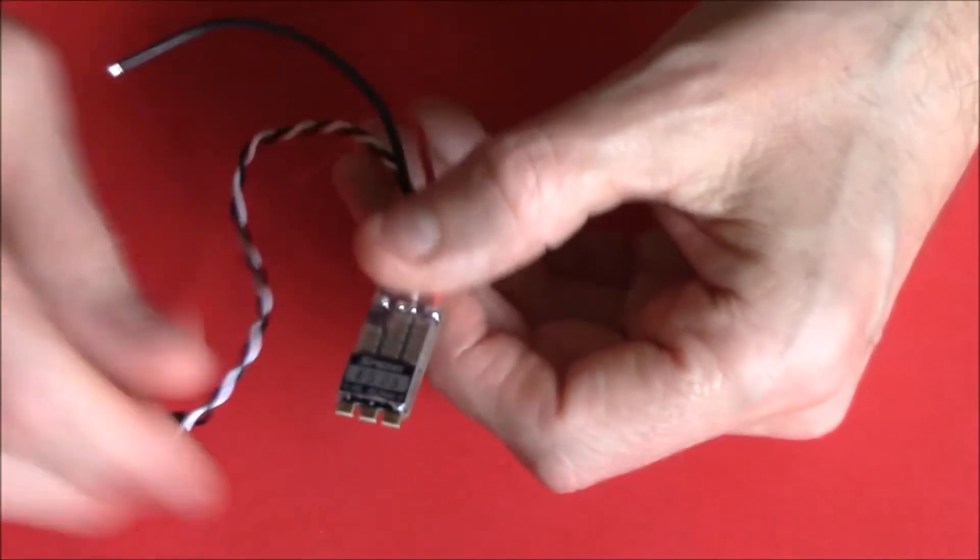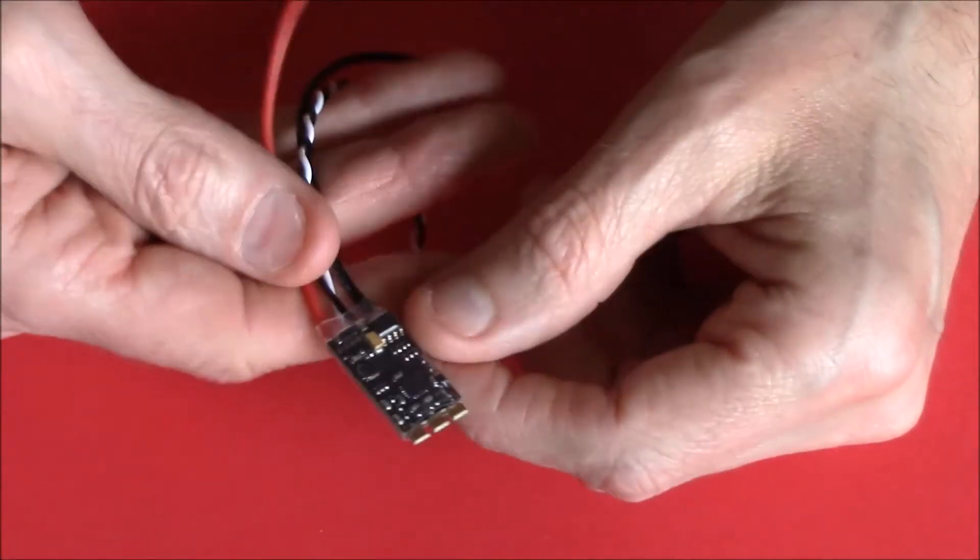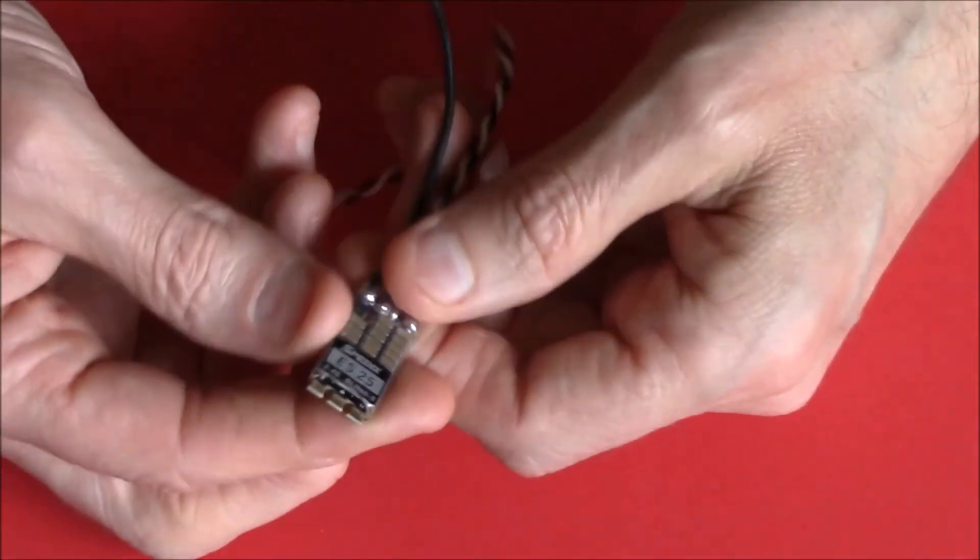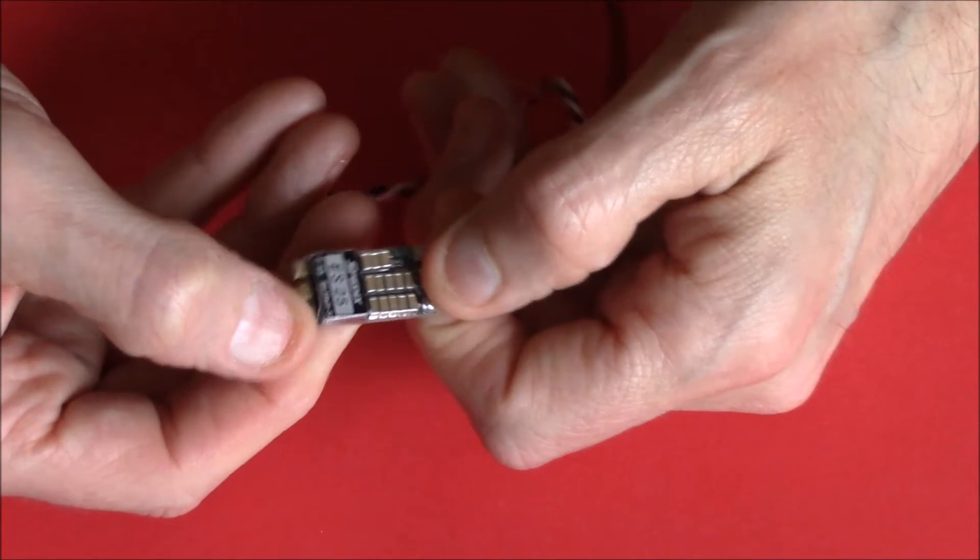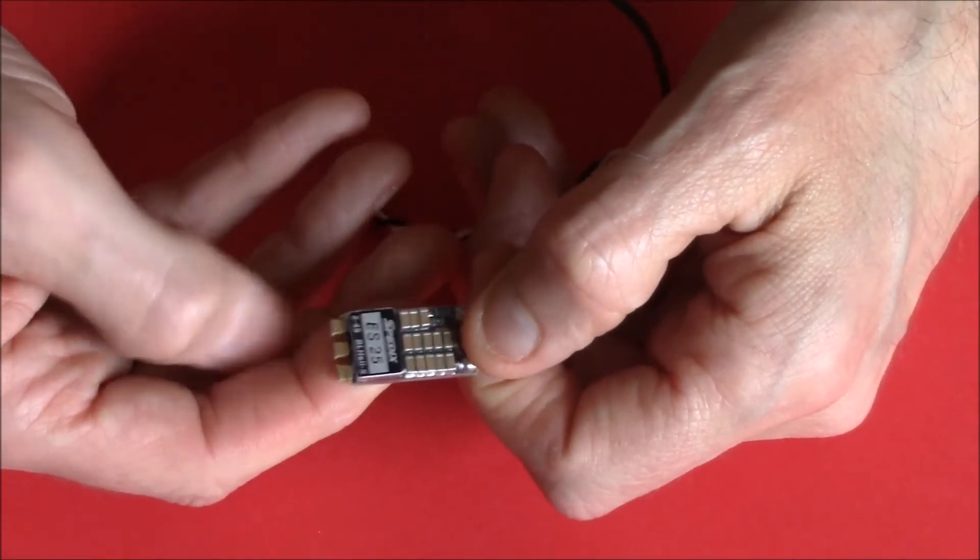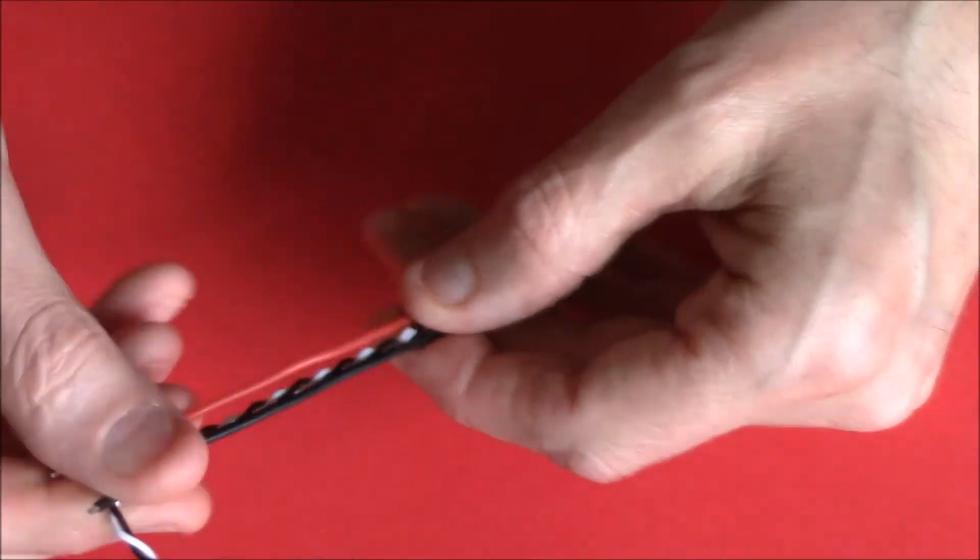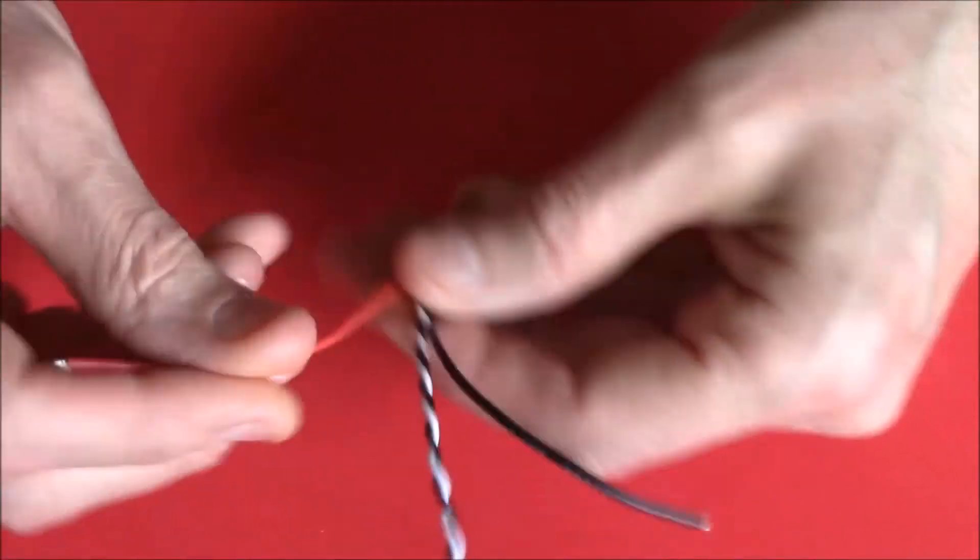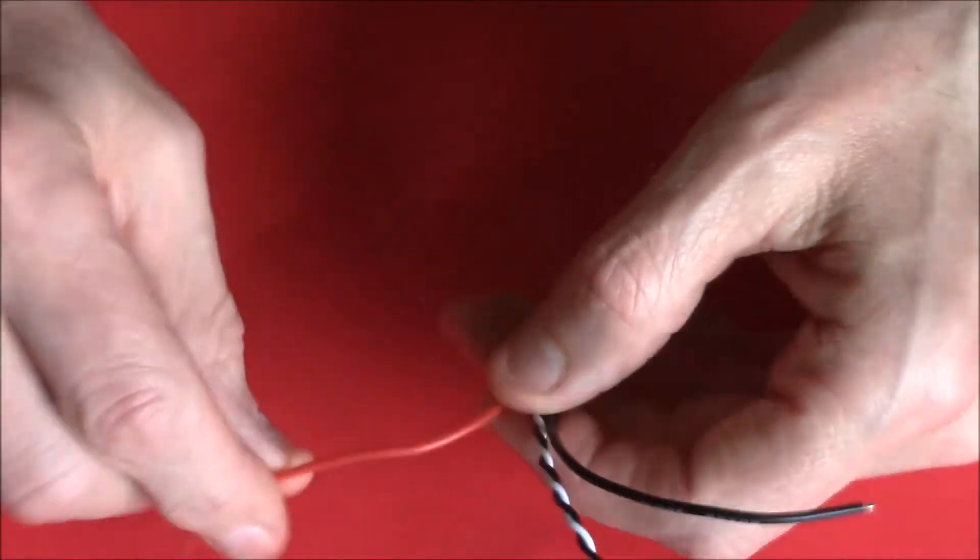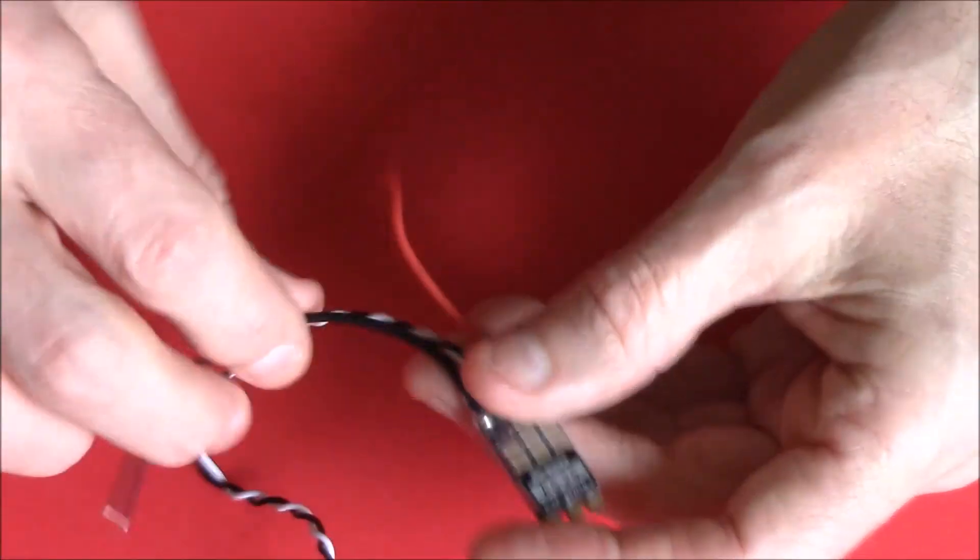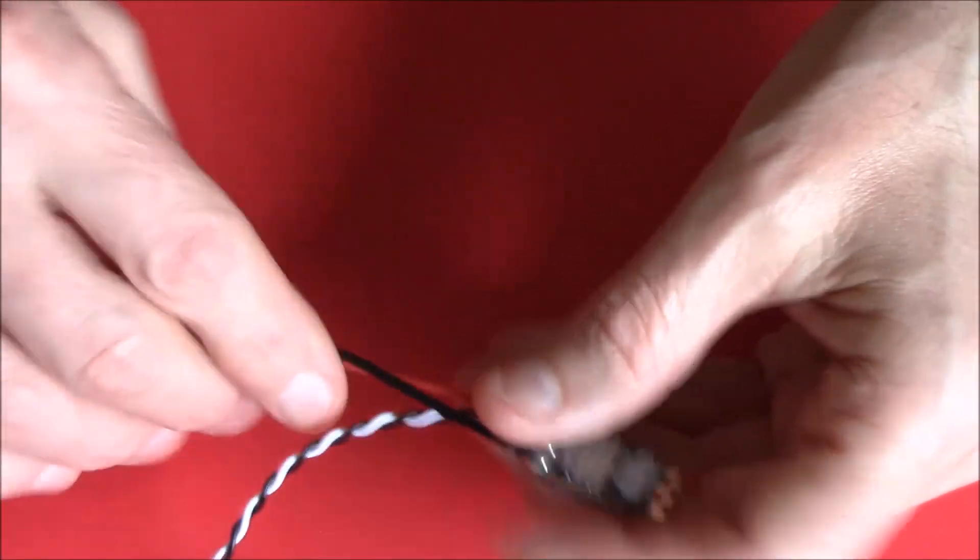They come with heat shrink already on. Obviously your soldering tabs aren't covered in heat shrink. Now the silicon wire, I love this. It is very, very... we all know silicon wire is flexible, that's why it's silicon wire, but this stuff seems to be extremely flexible.